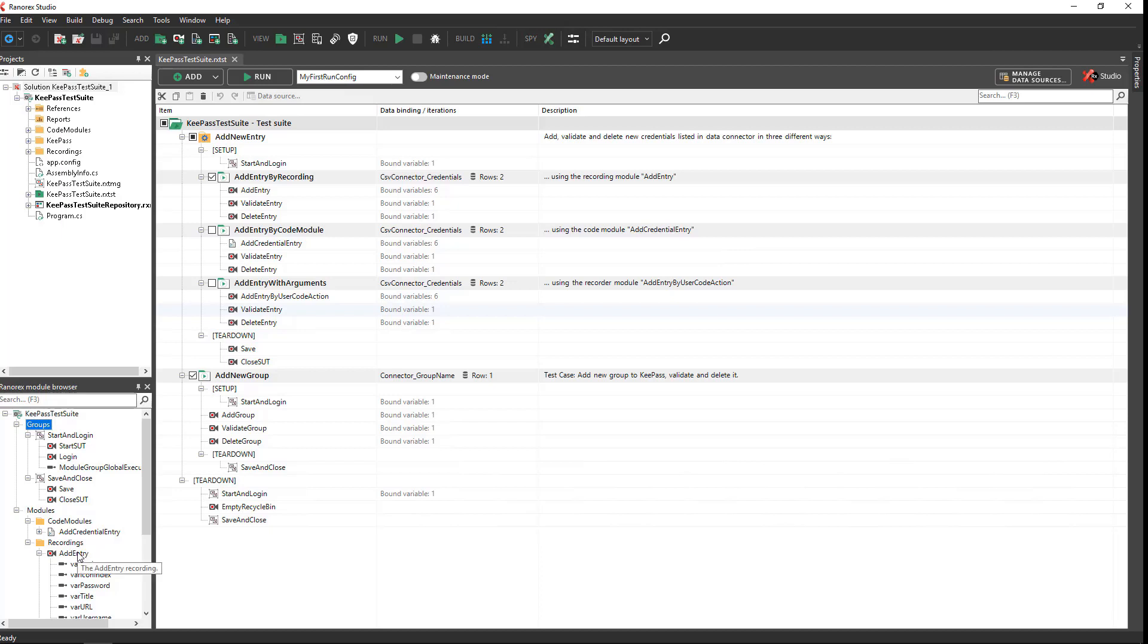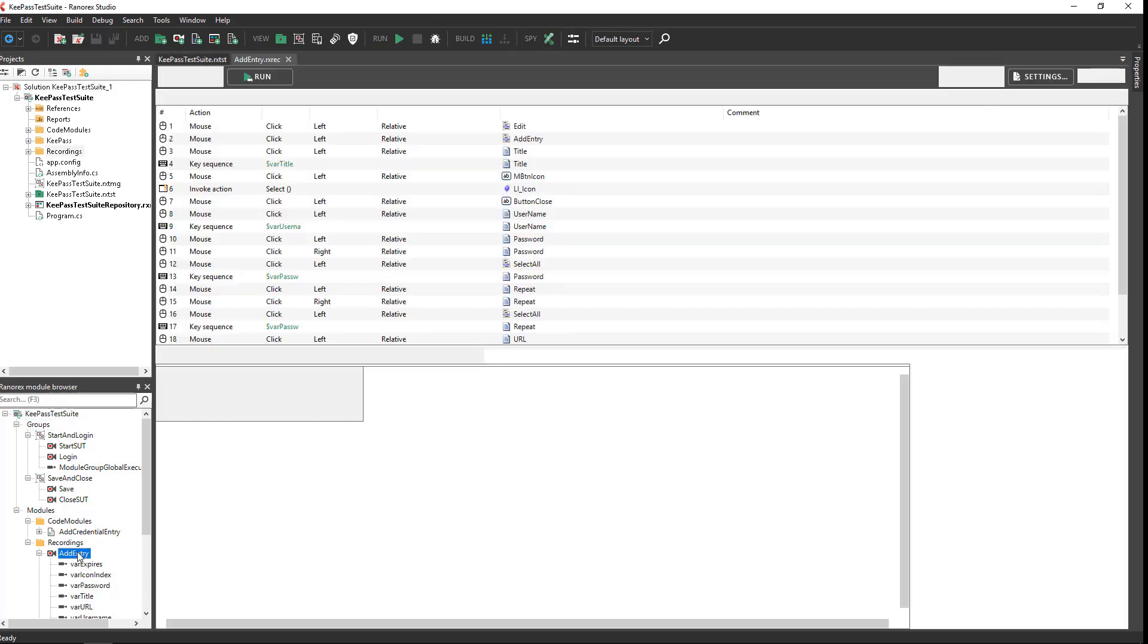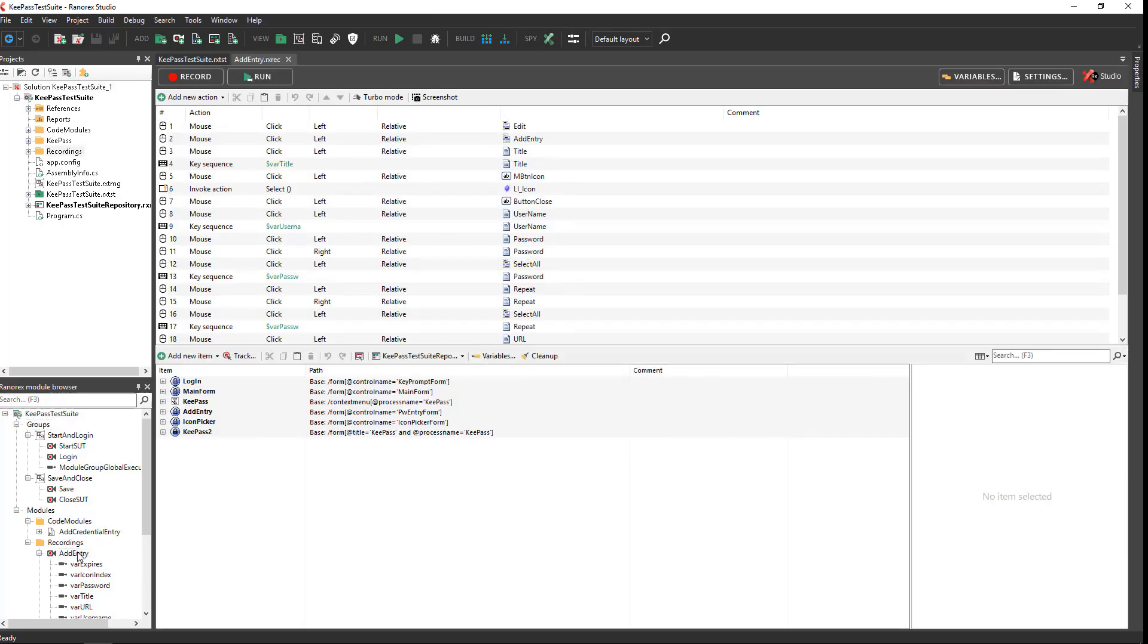For example, let's take a look at the contents of the add entry recording module. When you open a recording module, the file view automatically opens in action editor mode so that you can edit the recording. This particular recording module contains a series of actions, including mouse clicks and key sequences.